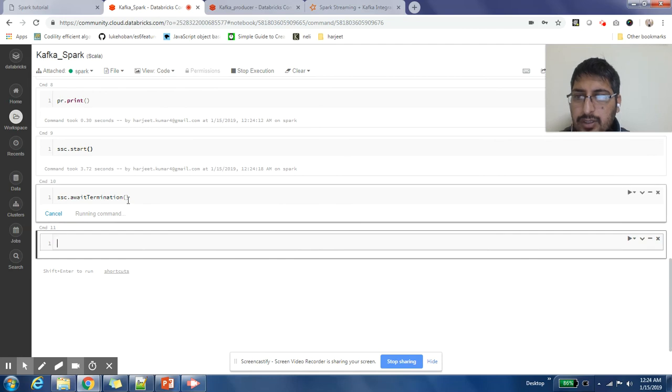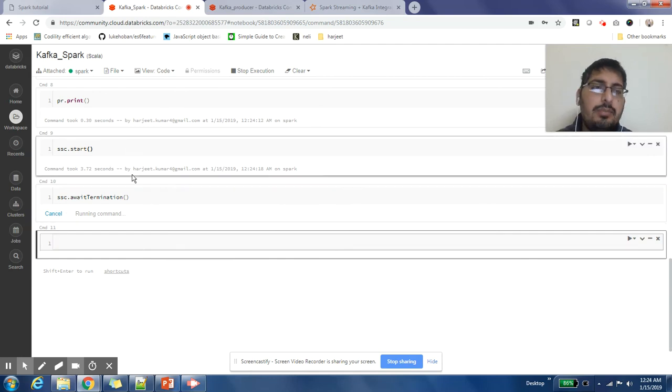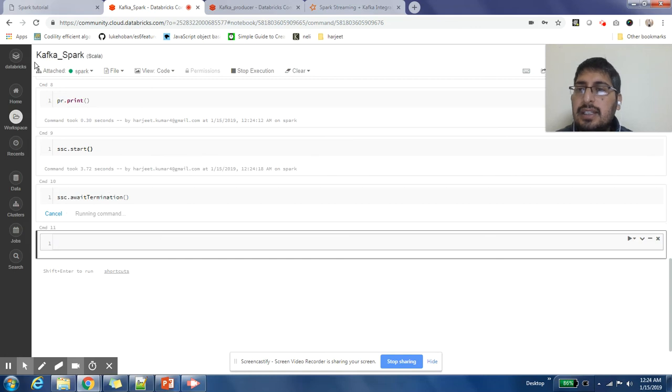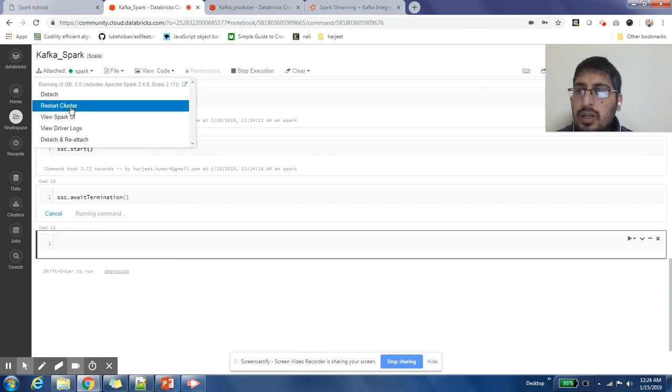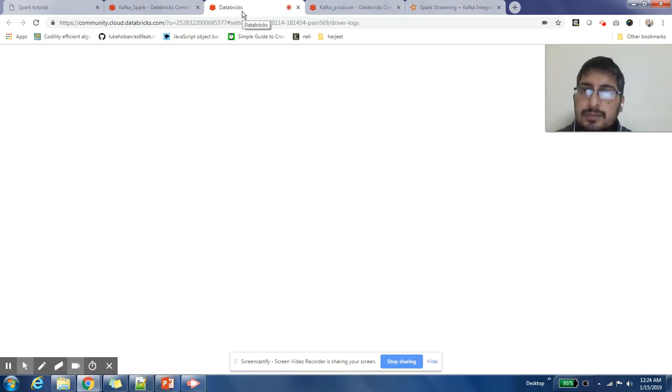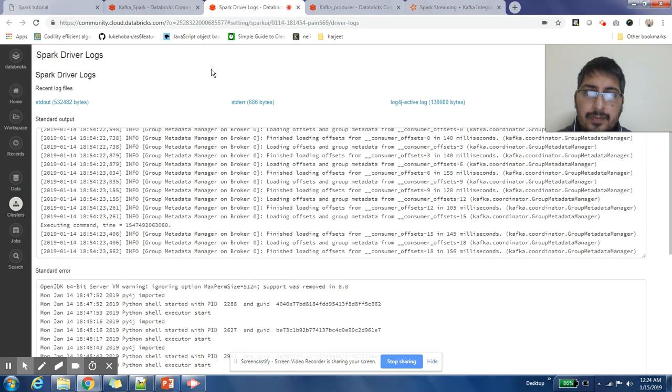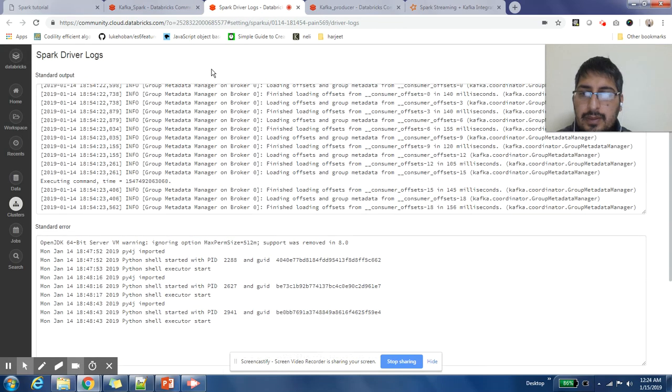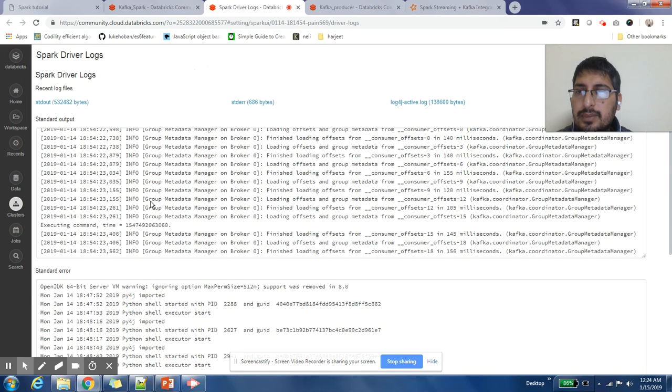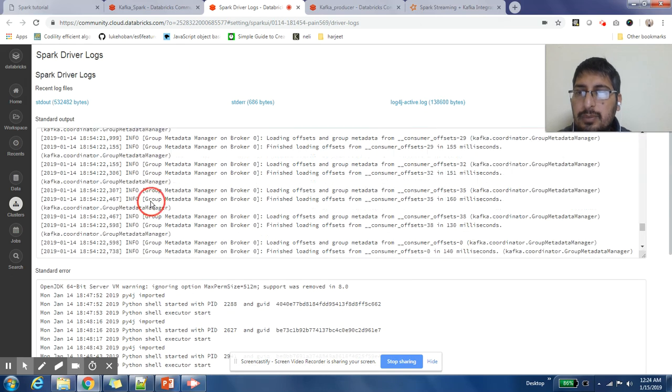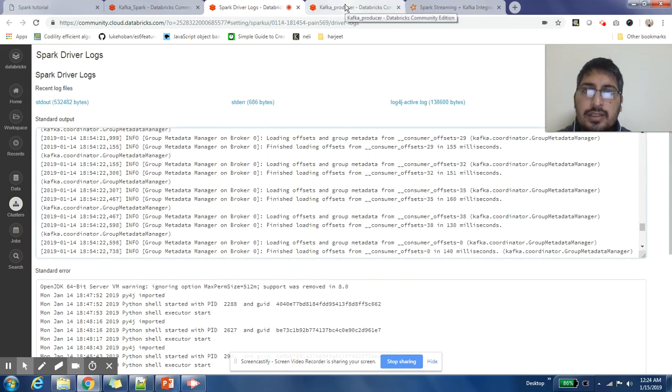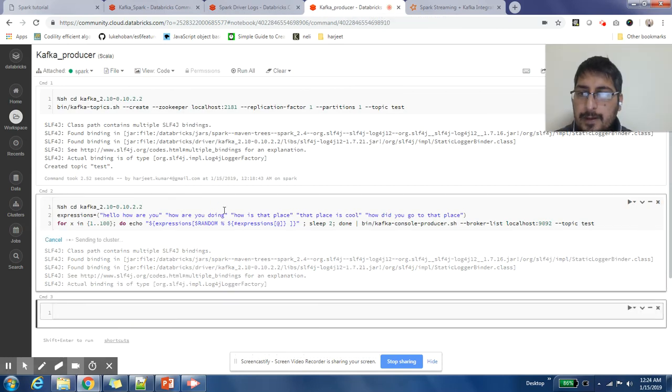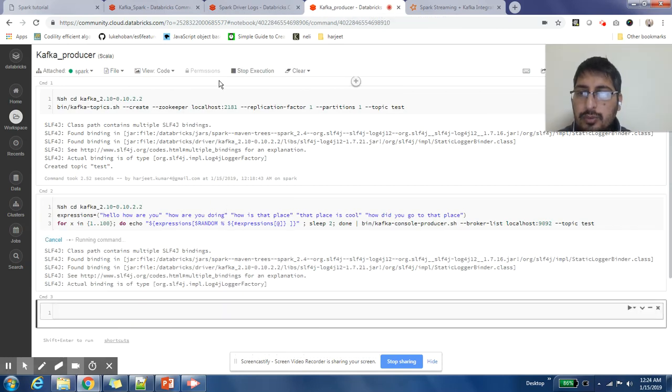ssc.awaitTermination - this job will keep on running until I kill it from here. Now I would like to see my driver logs. Okay, so whatever messages will come will be shown here. So let us start our Kafka producer and start posting messages.